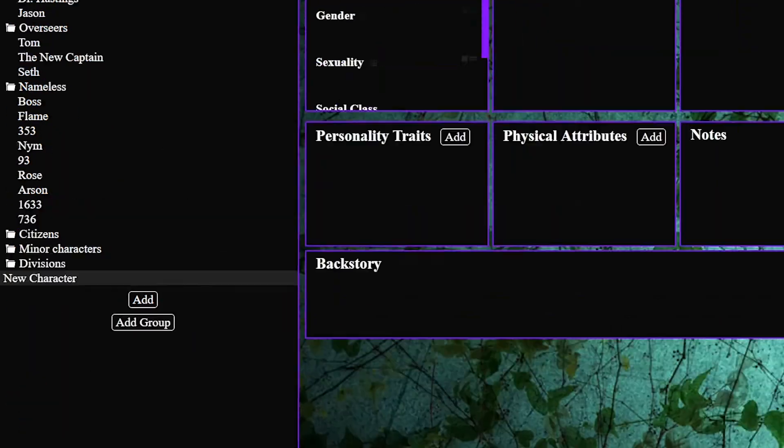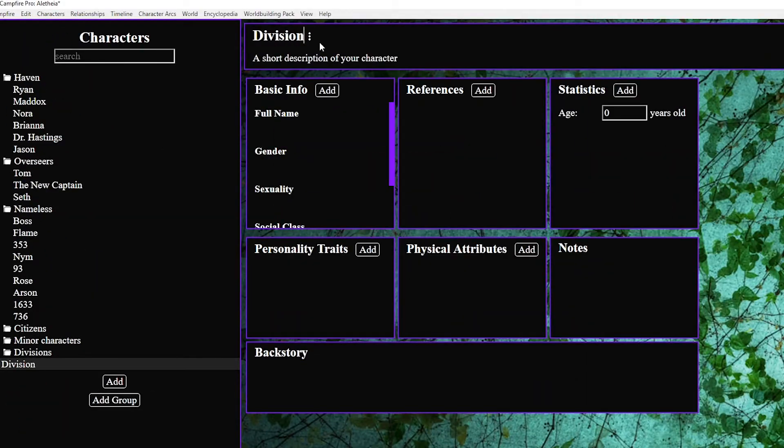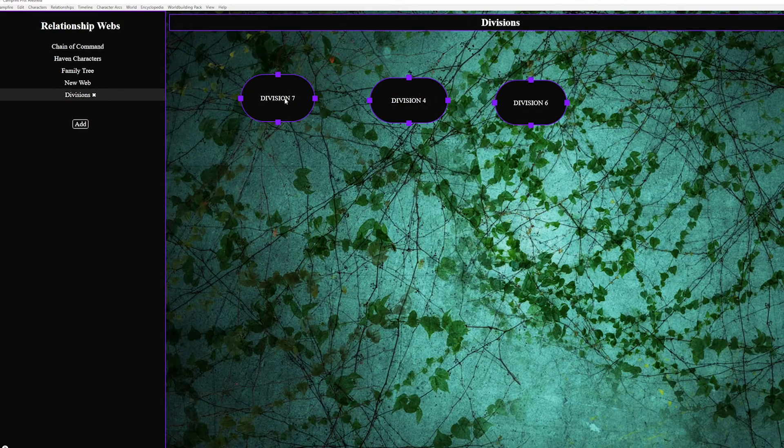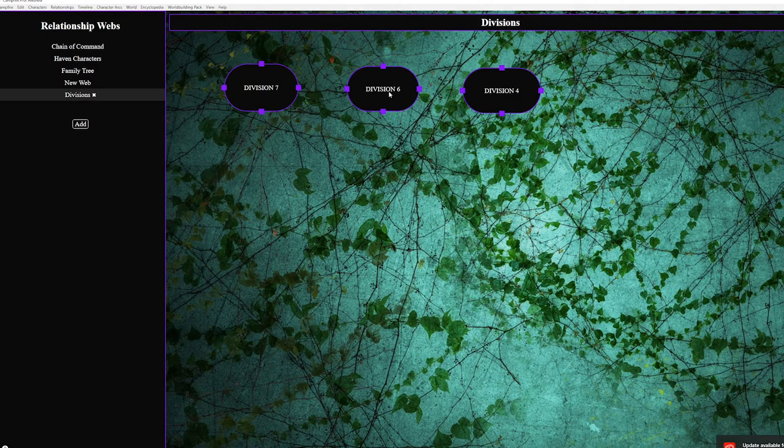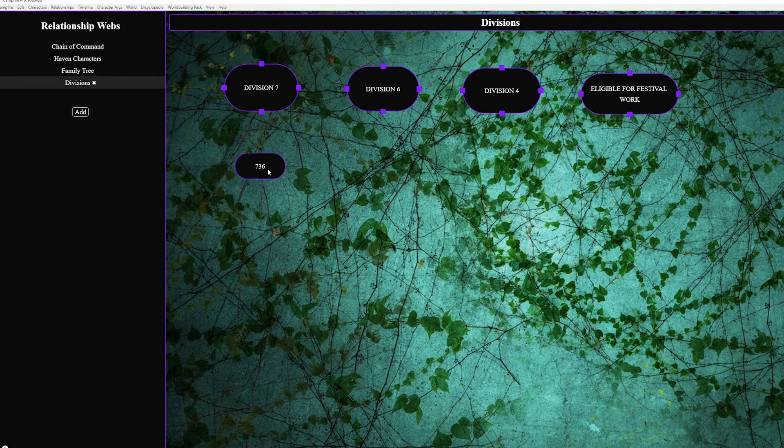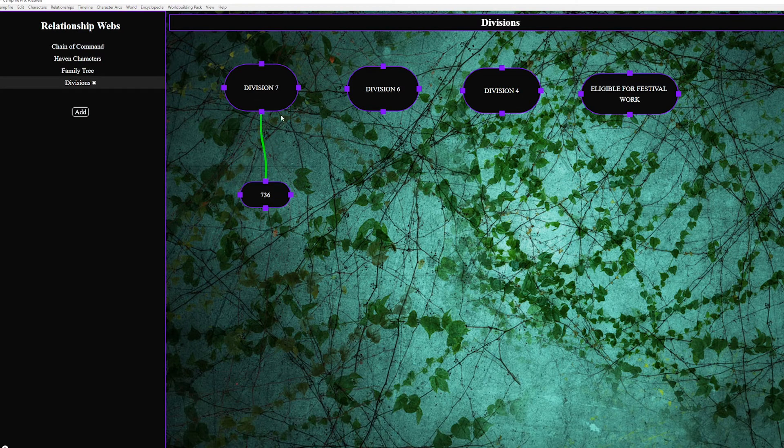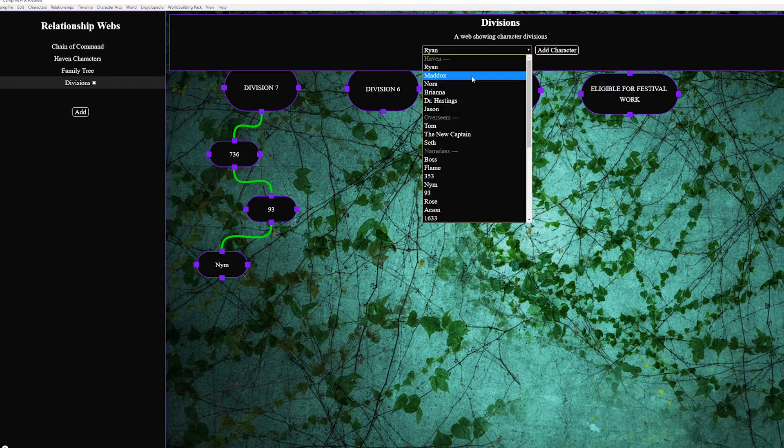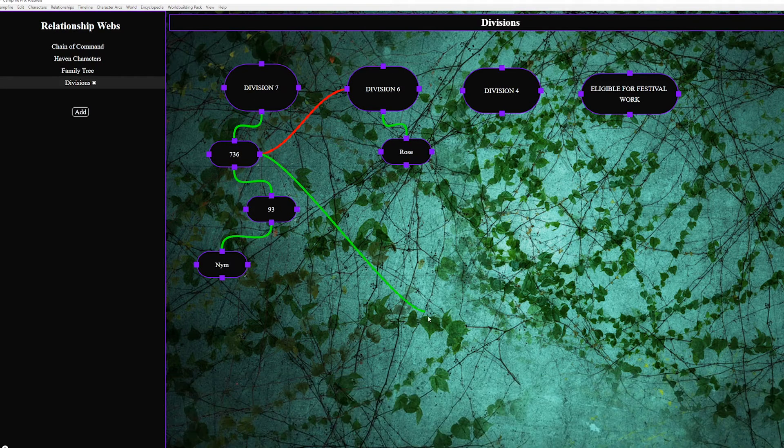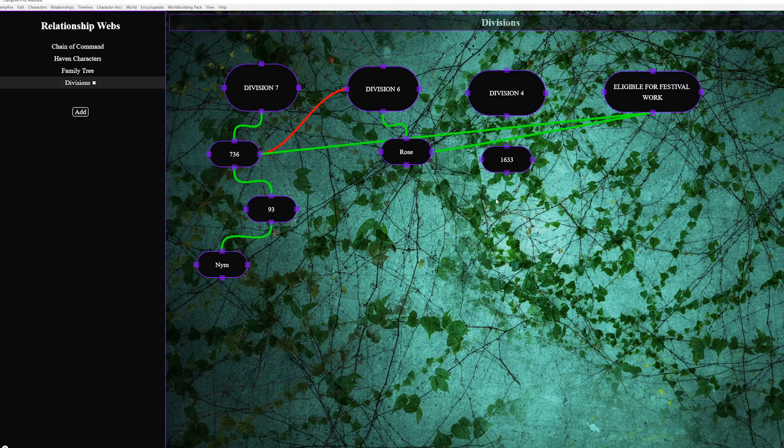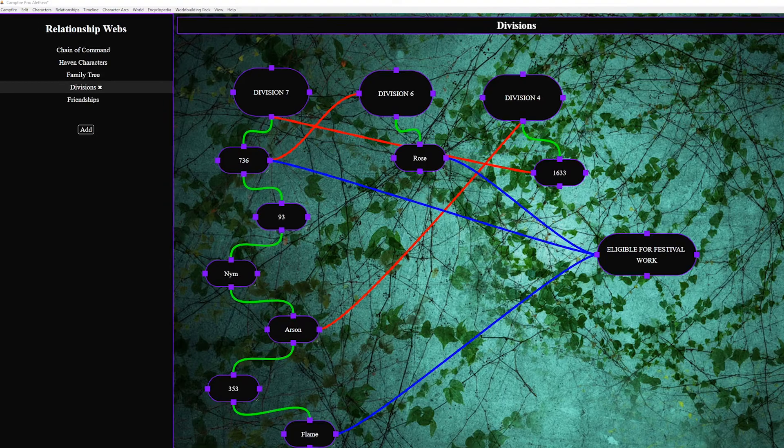A fun little life hack is that if you go back to the characters feature you can create a folder for category types and then within that you can put characters that aren't actually characters but rather are category names and then you can use those in the web. For example I added divisions from Alethia so I could see who was in what division and which ones they were in in the past.